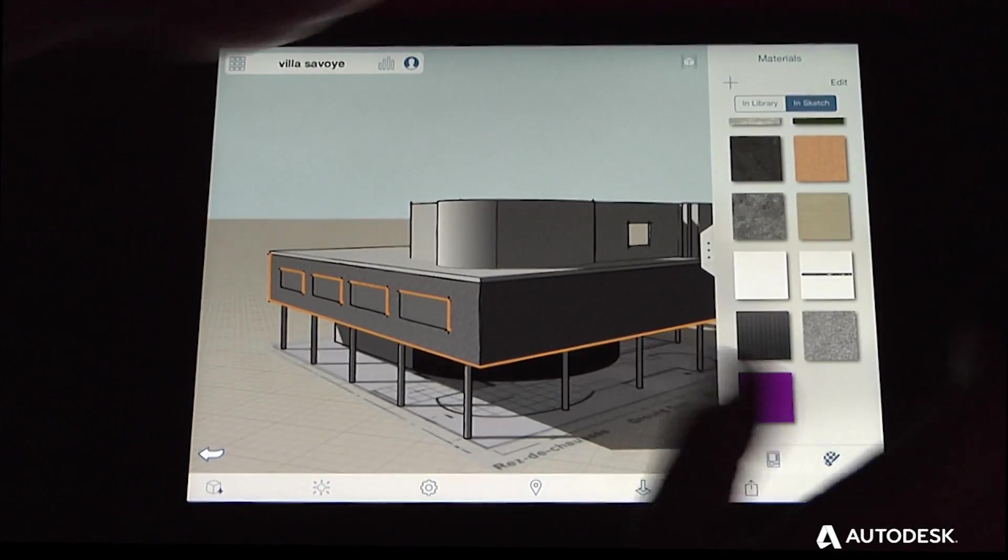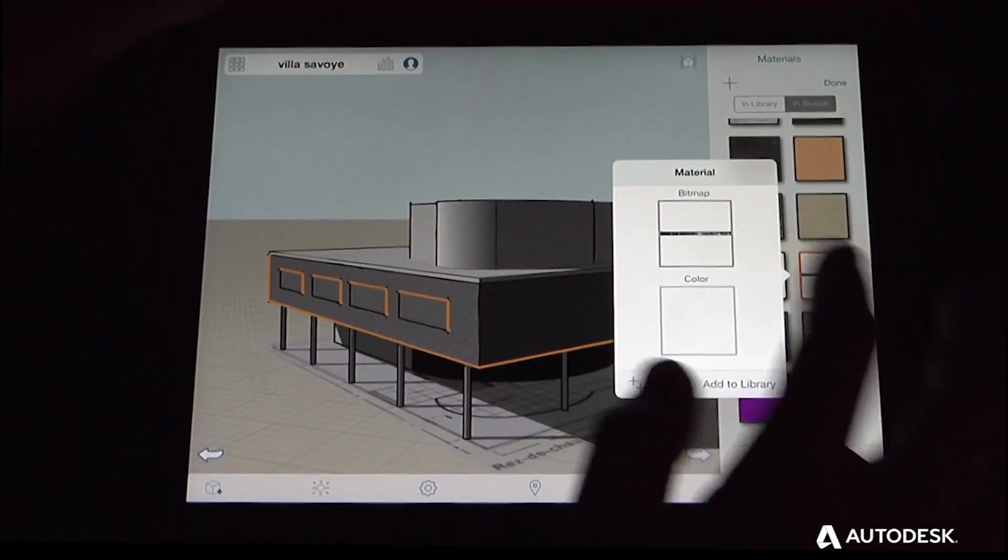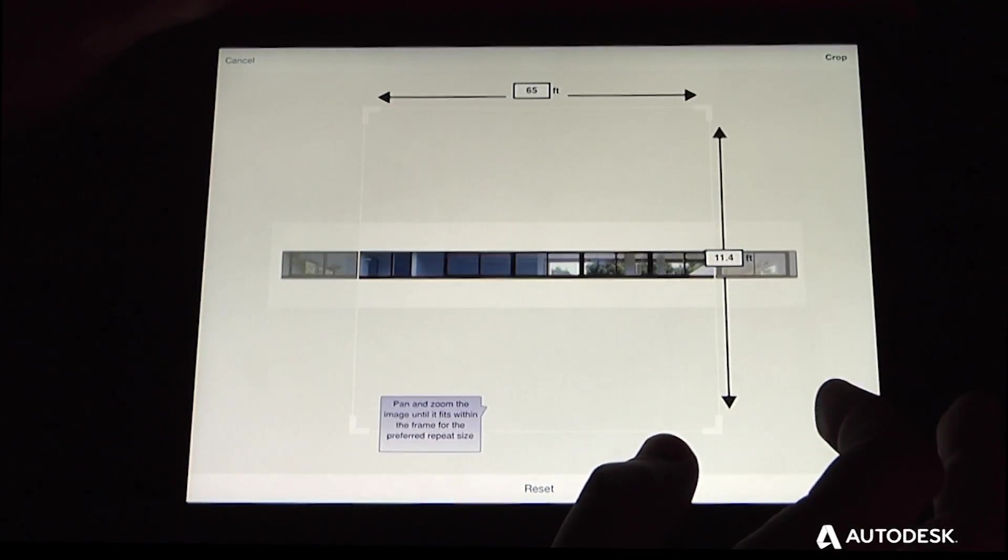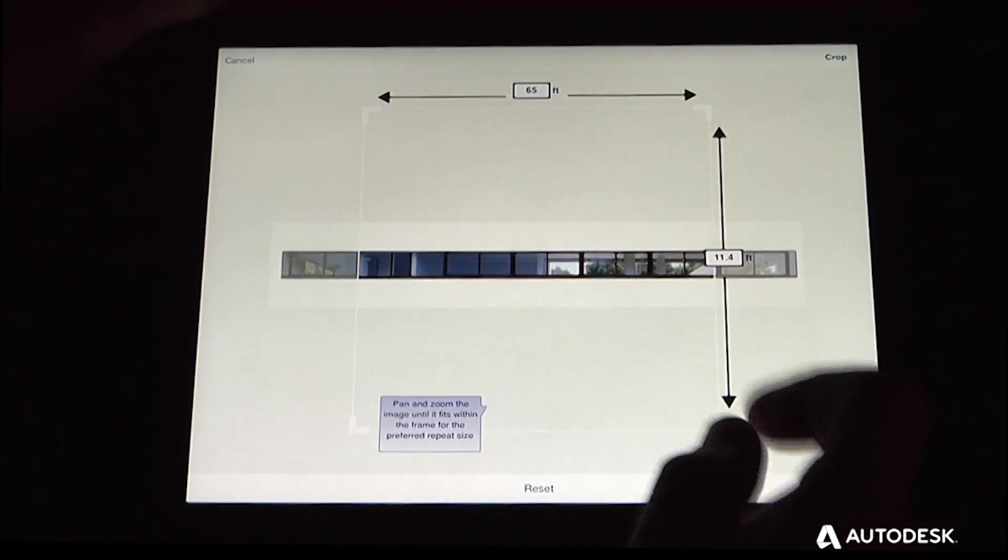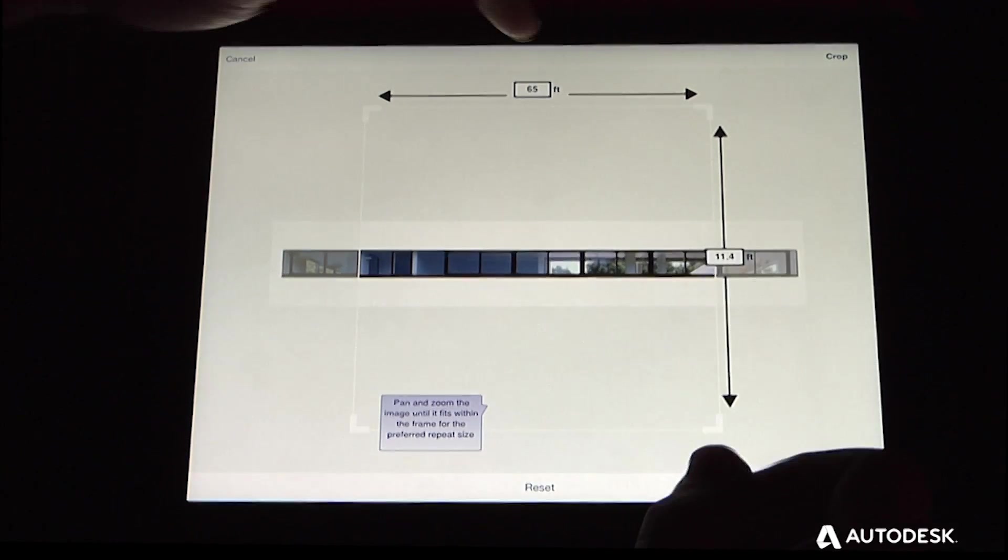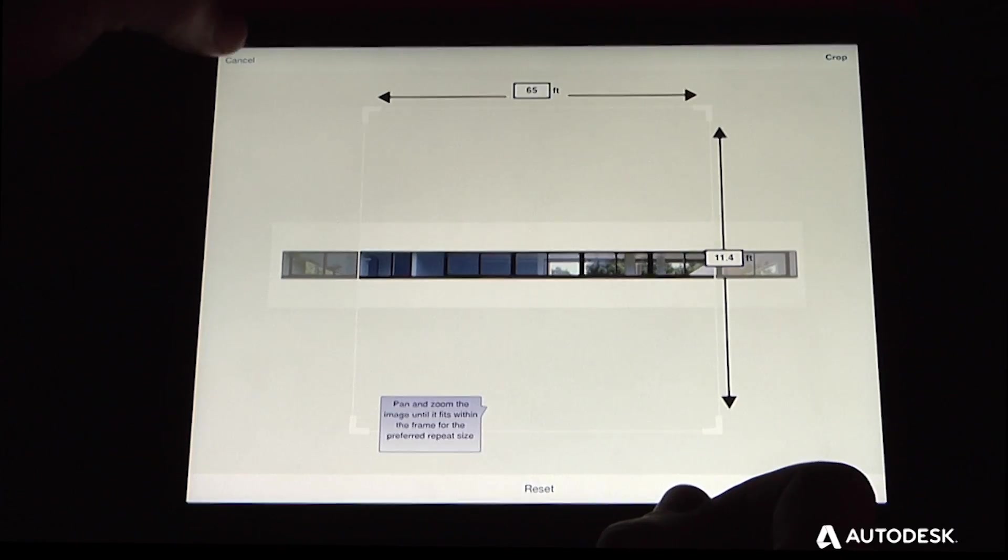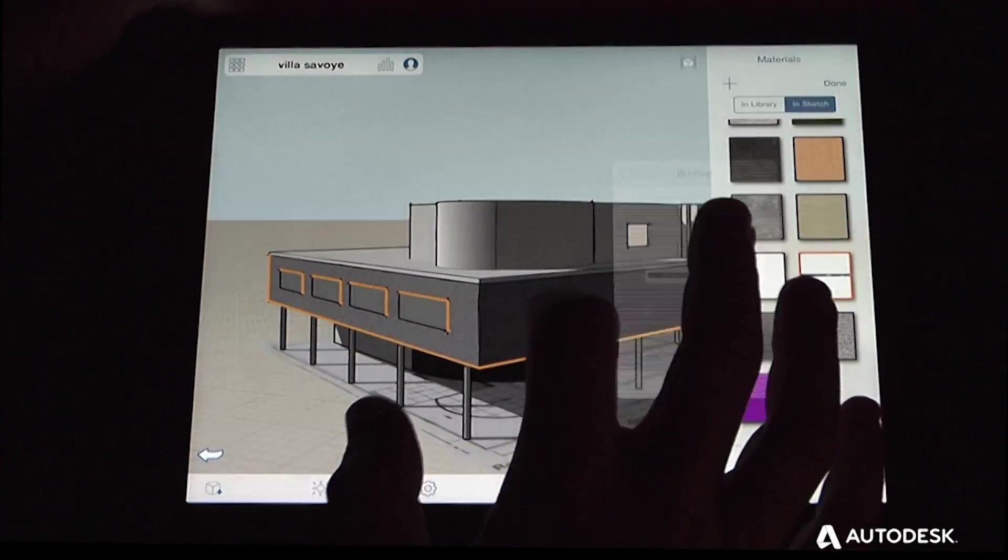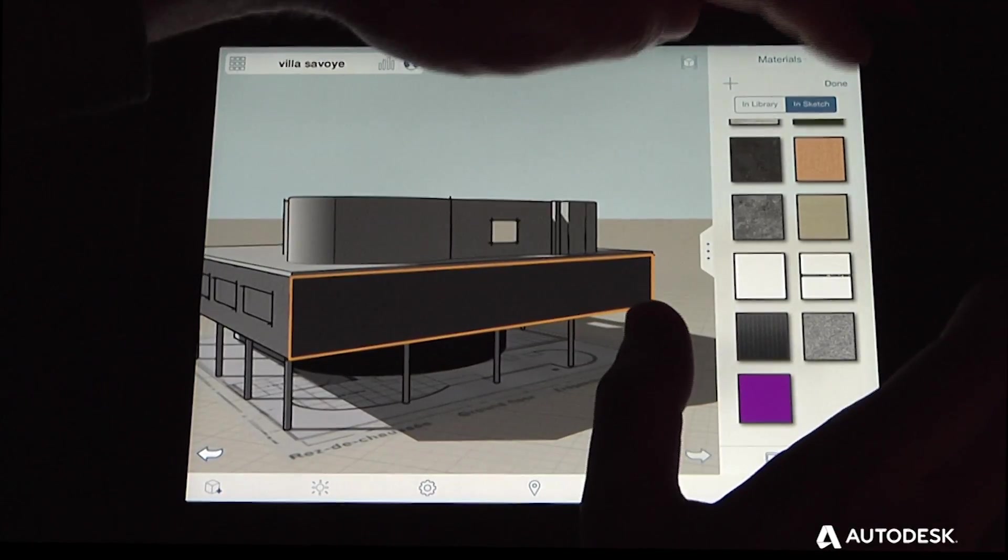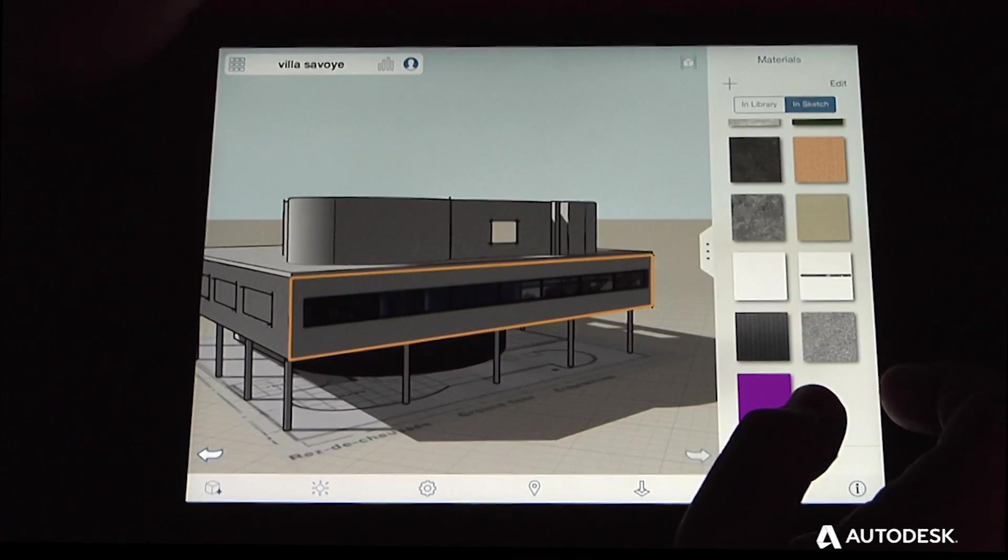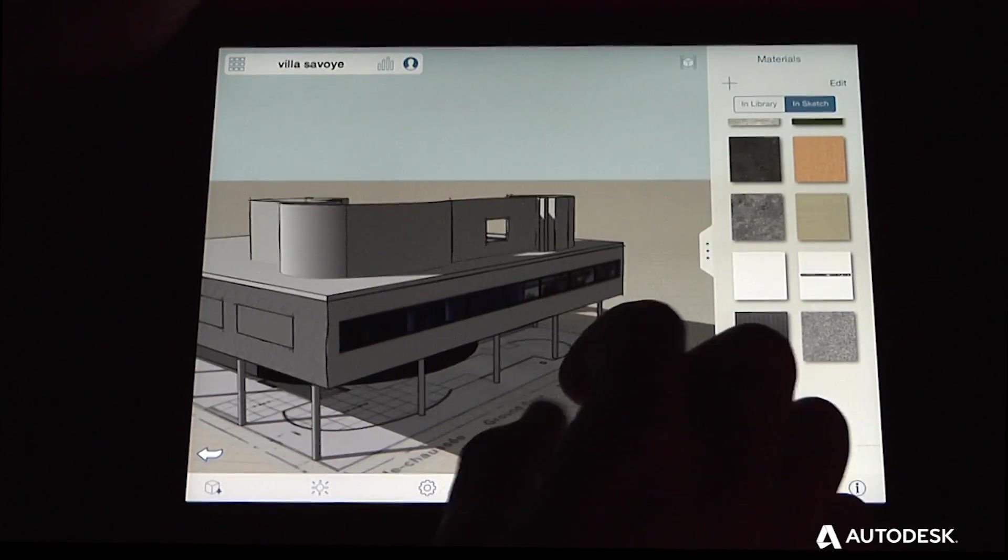In this case, if you tap edit, choose material, I've already created this material to do the strip windows. I've imported this bitmap and chosen the proper width of the model so that it's tiled correctly. I can now double-tap a face of the model and then apply that material to get the intended effect.